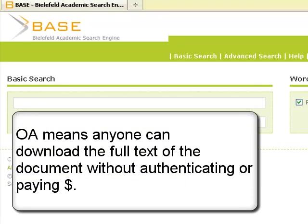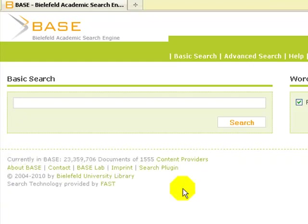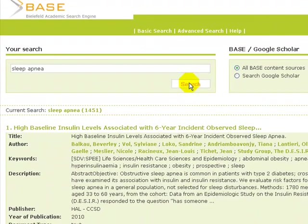What BASE does that Google or other search engines do not do is that it allows you to refine your searches in very useful ways. Let's search the topic of sleep apnea. It finds over 1,400 resources when we search it as a keyword. The sort options are very powerful.